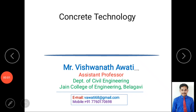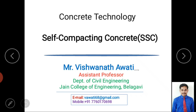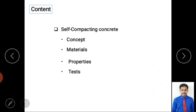Hello and welcome to my video classes on concrete technology. In this video we are mainly discussing about special concretes, specifically self-compacting concrete. I am Vishwanath Avati, assistant professor in the department of civil engineering, Jain College of Engineering, Belagavi. In this video we are mainly discussing the concept of self-compacting concrete, materials, properties, and the different tests conducted to check those properties.